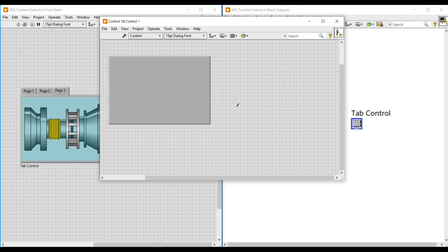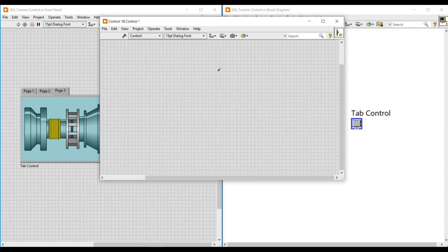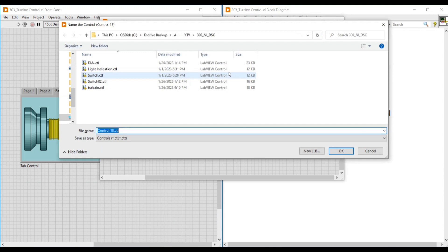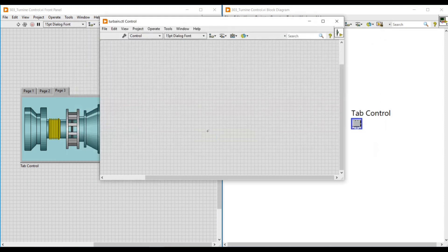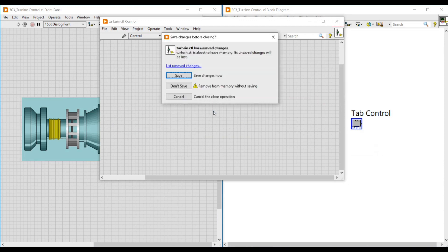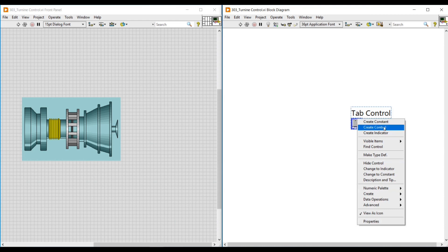Next, open the tools palette. Go to Colors, and on selecting Transparent, the background color of the tab control becomes transparent. Then we save this as well. After saving, if we close this front panel, the same pop-up box will open asking to replace the original control tab control with turbine control. We select Yes and Save. Now on our main front panel, only the turbine image will be visible — the tab control holding the turbine image will become invisible.